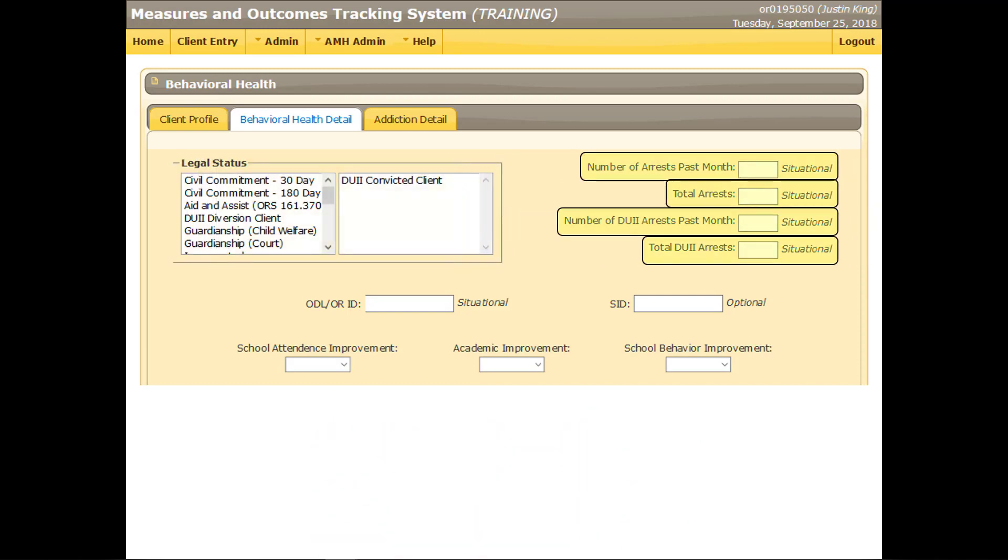These four fields are required for addiction clients, but can be left blank for mental health clients. Enter the number of times the client has been arrested, in the past month and overall, for DUII charges and in general. Please keep these entries consistent with the legal status field if possible. A client cannot logically be incarcerated or on parole if he or she has never been arrested. At least one DUII lifetime arrest is required for clients with a DUII convicted or DUII diversion legal status.